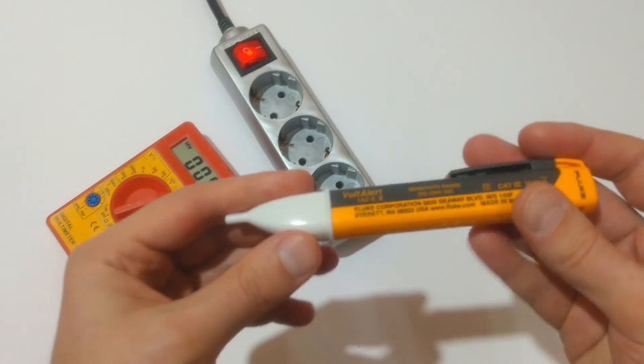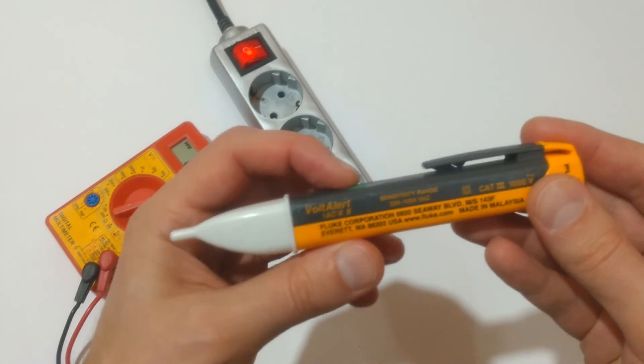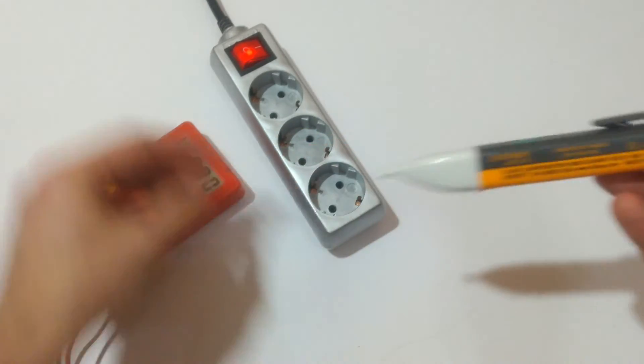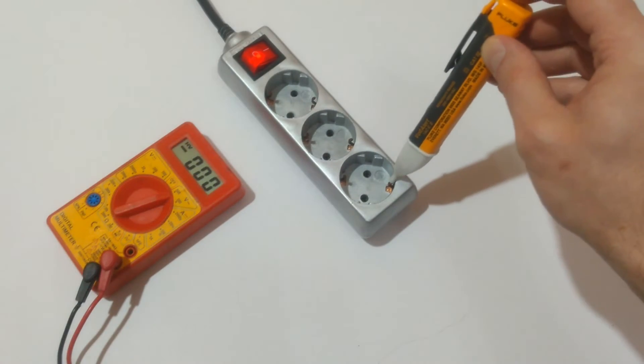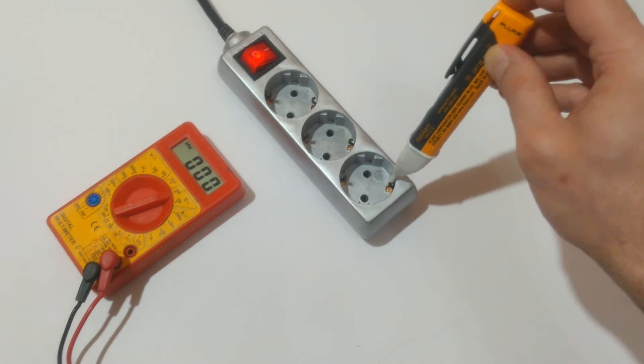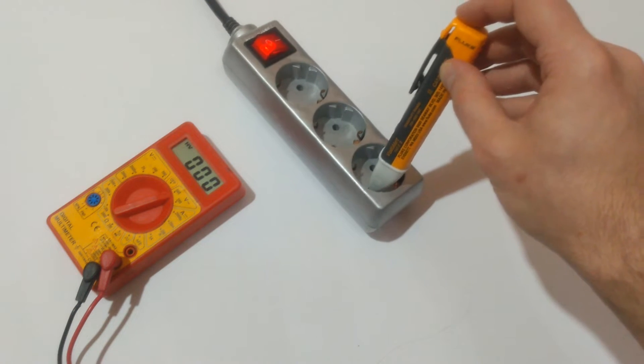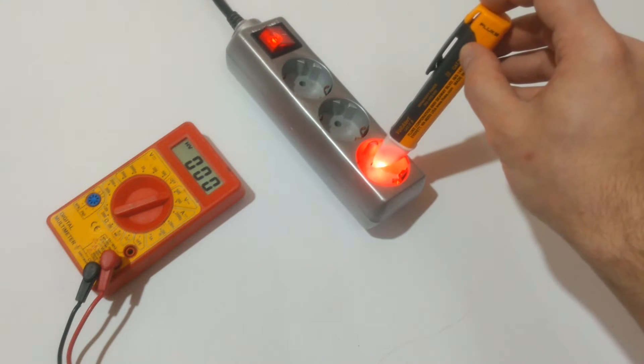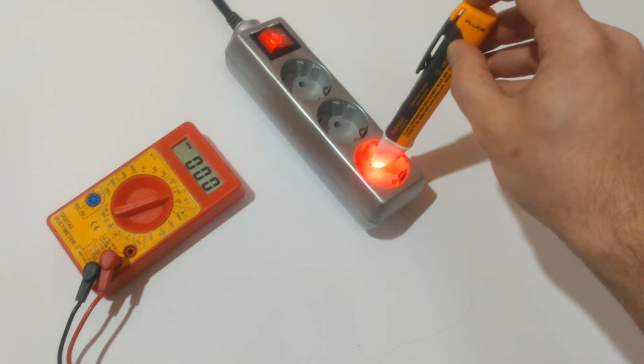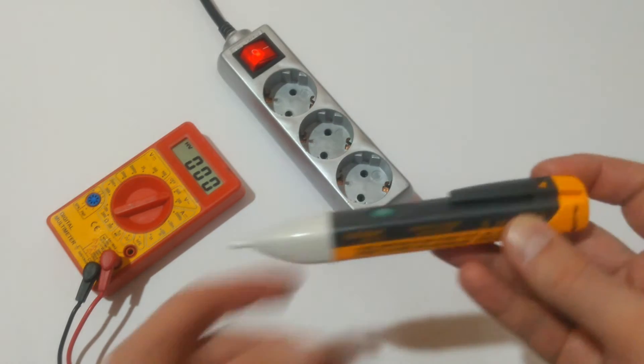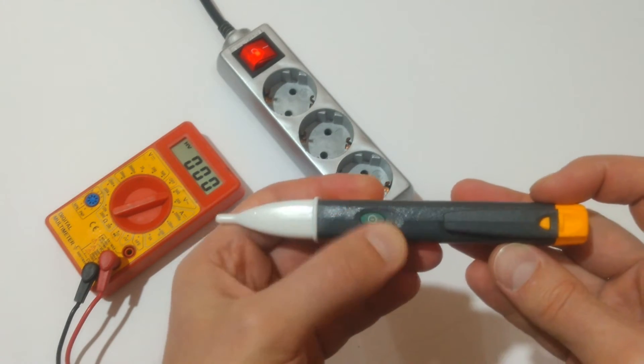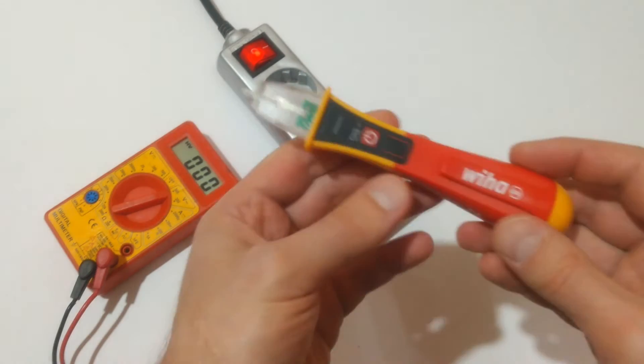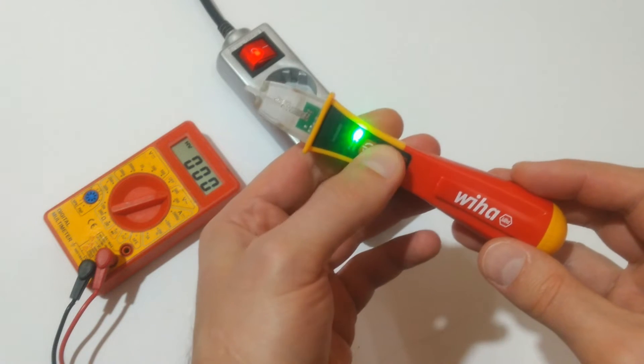Starting with the Fluke. Nothing on the grounding. Nothing on the neutral, and beeping on the live.